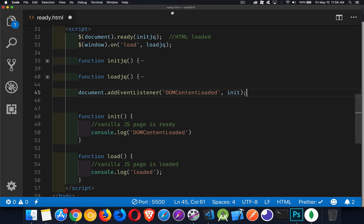So you can see the structure is very much the same as this. It's just you need to know the name of the event, and it's DOM content loaded. And this functionality is going to work across MS Edge, Safari, Firefox, Chrome, all those things.